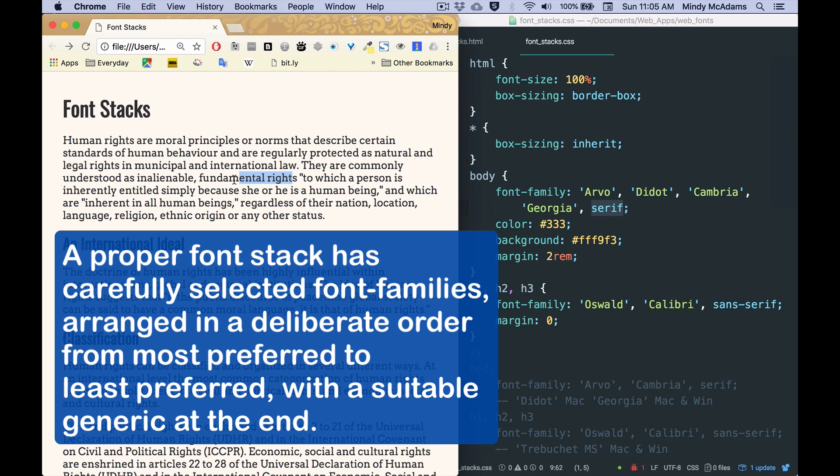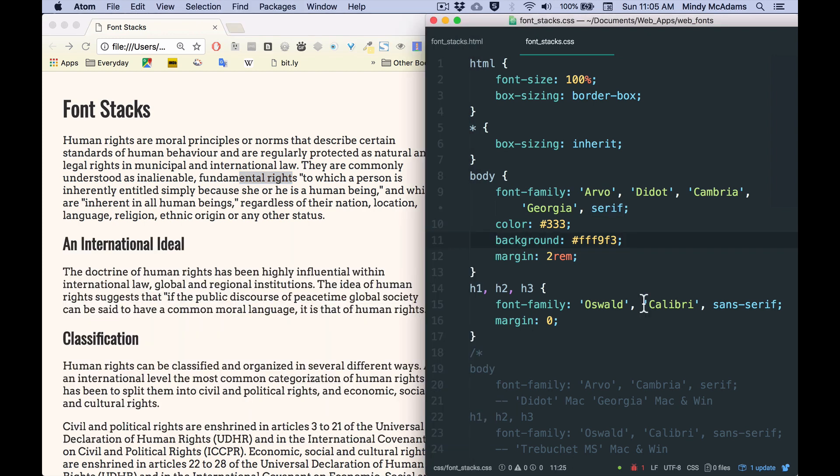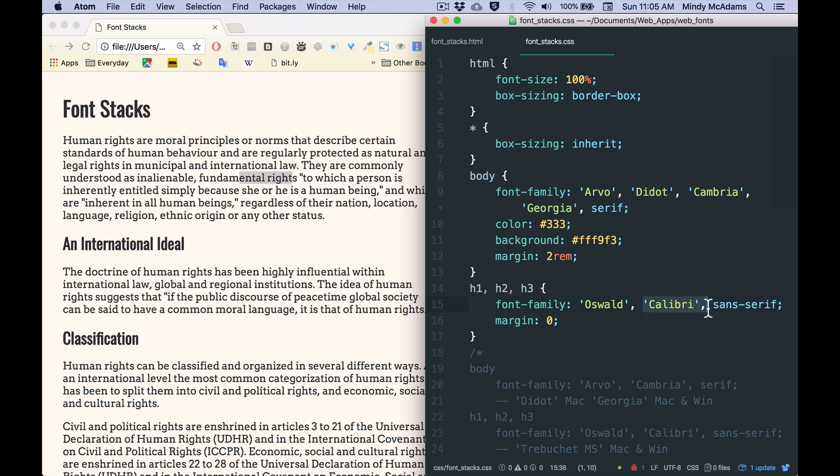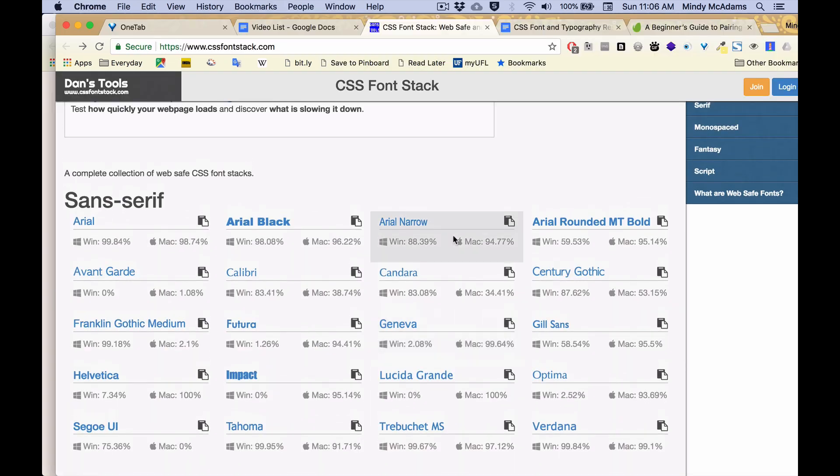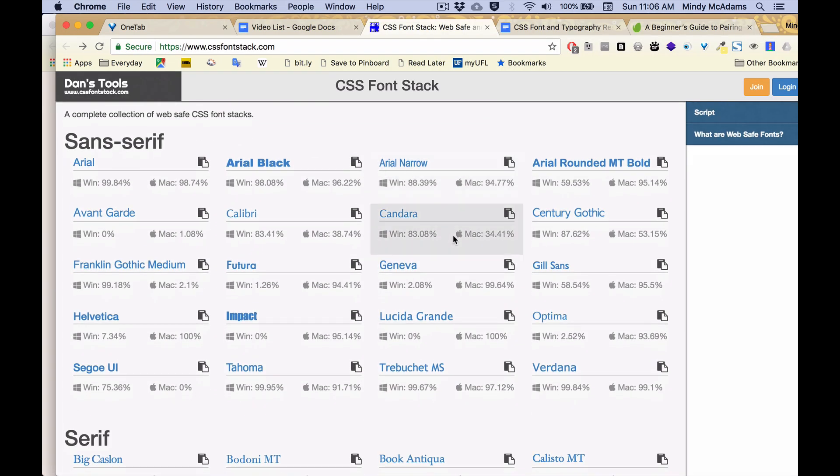The last thing I want to show you is I want to fix the font family stack, the font stack, for the headings. Because remember, Calibri is also not on most Macs today. So if I look at the sans-serif fonts, you'll see that Calibri is on about 83% of Windows machines, but only 38% or 39% of Macs. So Calibri is not going to help my Mac users.